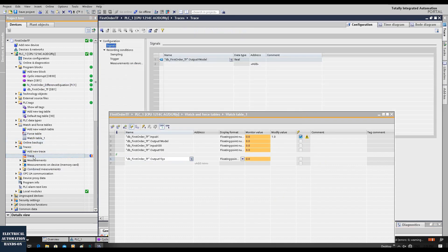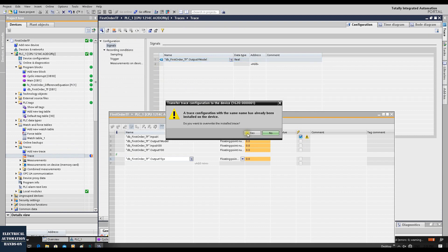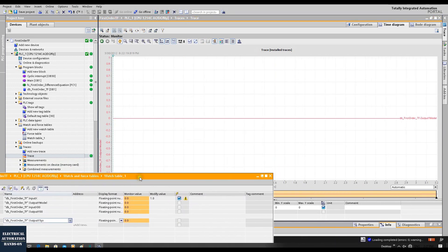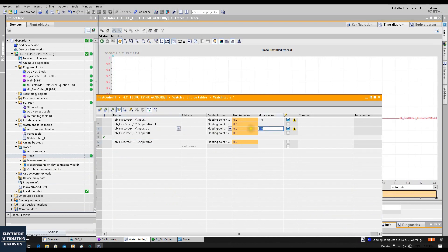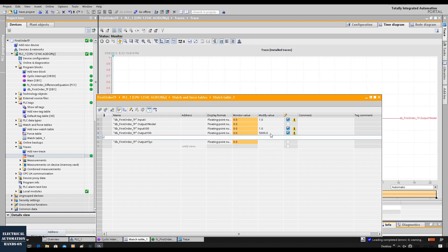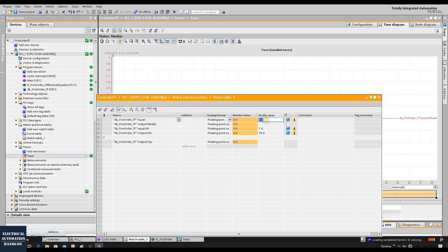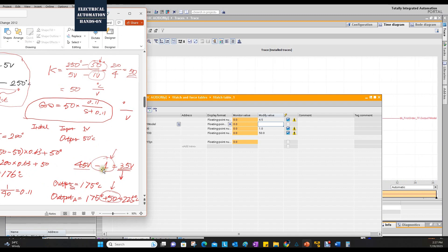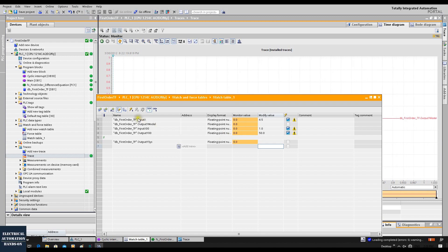I can go to the trace — start recording. Now it's running, starting from zero. We'll set the initial status of the input to 1 watt, and the output initial status to 50 Celsius. Then the input will be set to 4.5, as in our example. Let's verify if the model output equals 175 after the system passes the settling time, and if the final value equals 225.